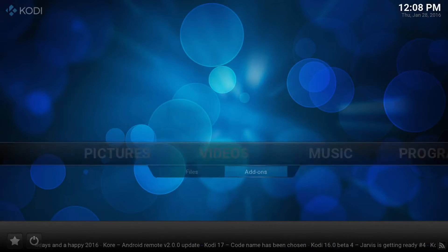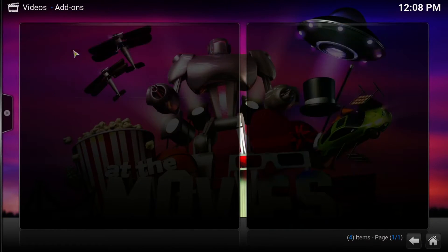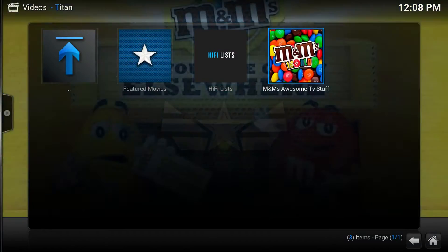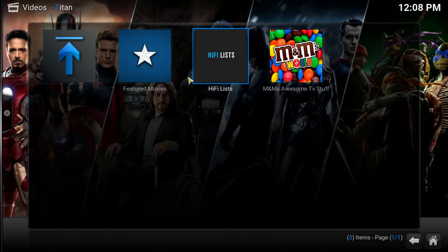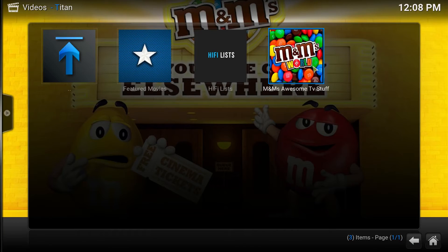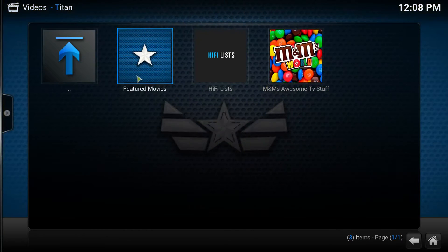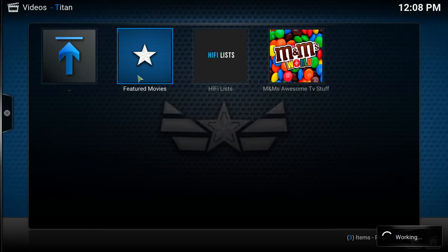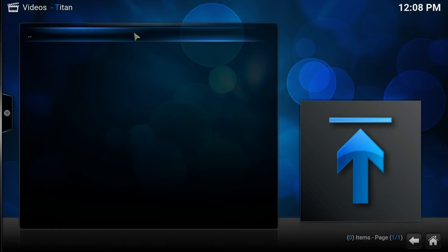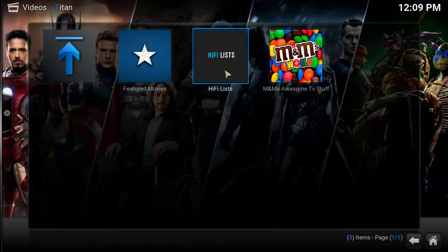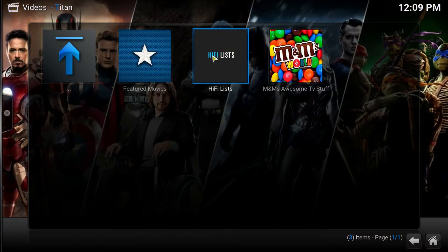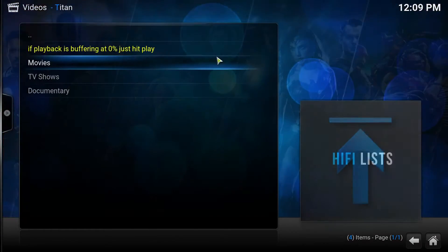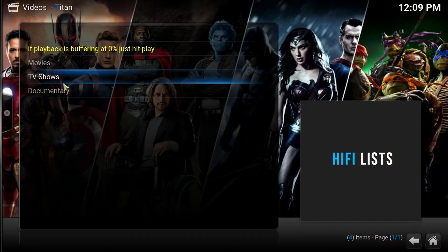Let's go to Video Add-ons and click on the switch, then click on Titan. As you can see, you've got three sections in the home menu: Feature Movies, Hi-Fi Lists, and M&M's Awesome Stuff. The Feature Movies wasn't working the last time I clicked on it, and it's still not coming up, so I don't know if that's a technical error. But this is where all the magic happens — in these two sections: the Hi-Fi List and M&M's Awesome Stuff.